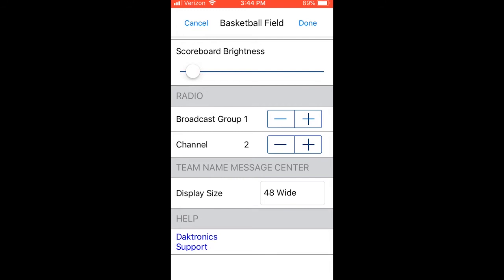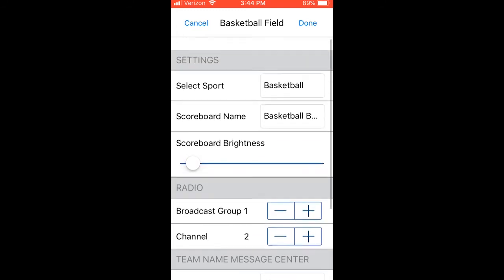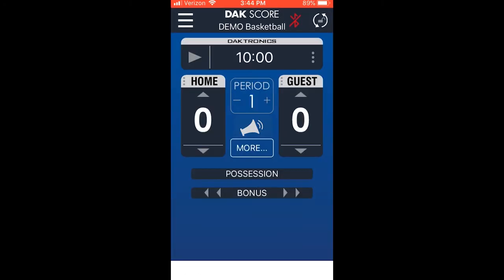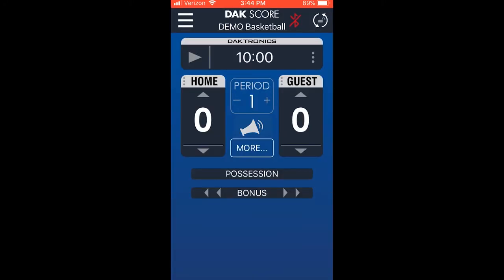Once selecting the correct sport and making the appropriate changes to the settings, select Done, and you will then see the setup for that specific sport. Here we are using basketball, so let's see how we can control the board.